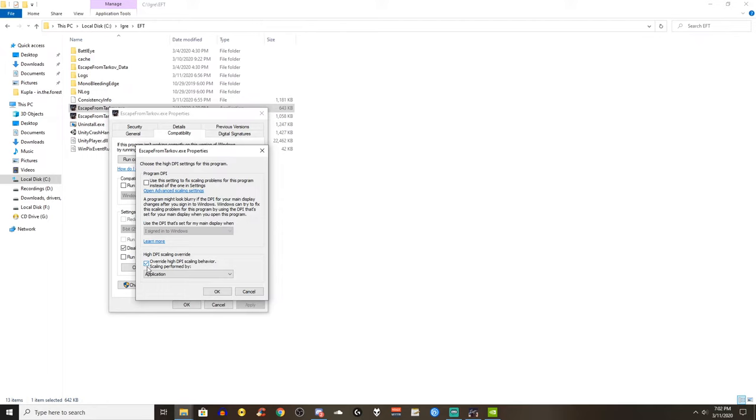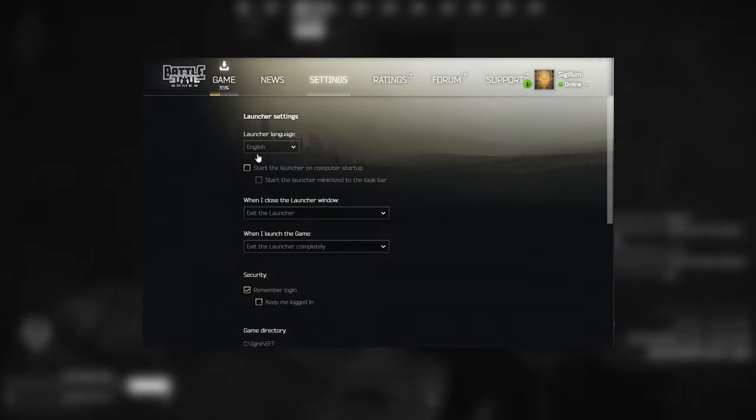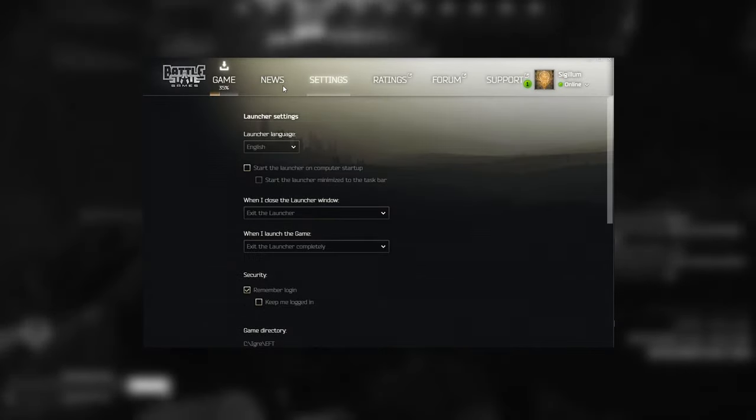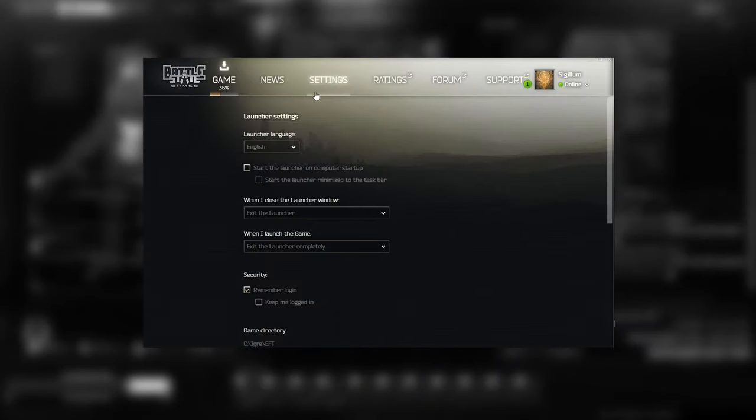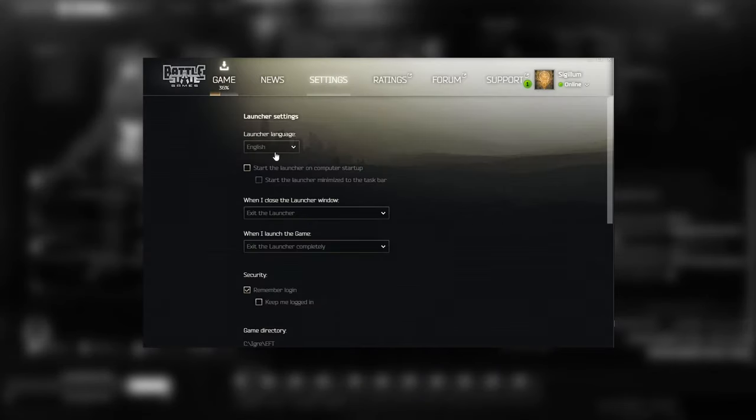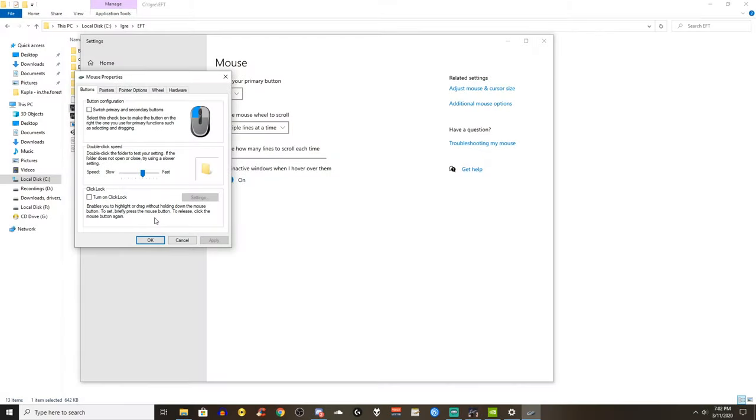Go to change high DPI settings, tick the override high DPI scaling behavior and set it to application as showed. You can also turn off the launcher completely so it doesn't run in the background if you are worried about that and the effect on your RAM. Every bit counts right?